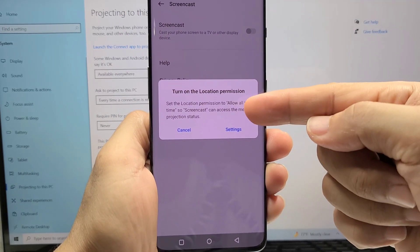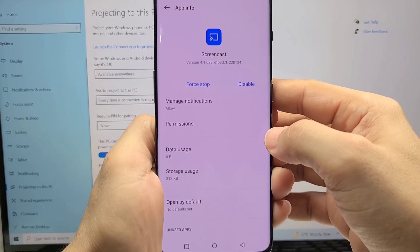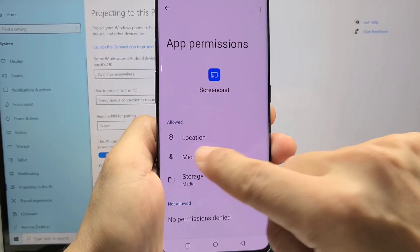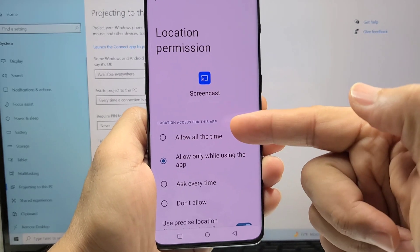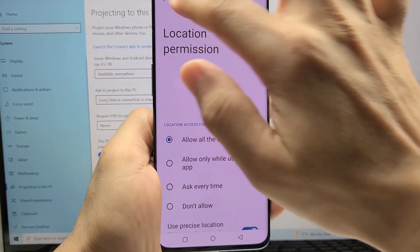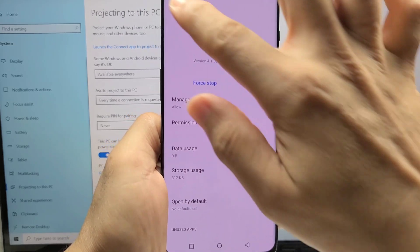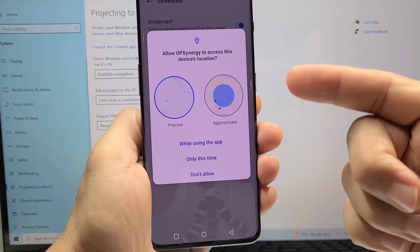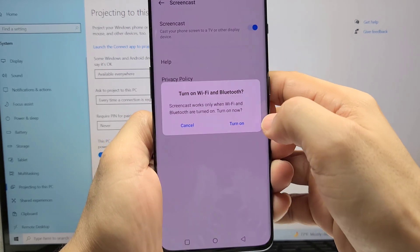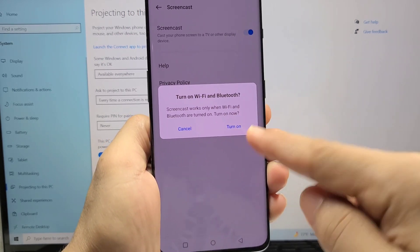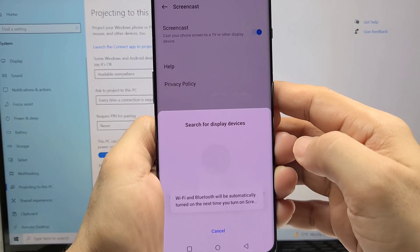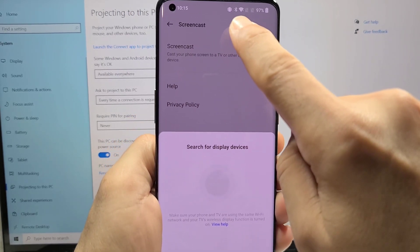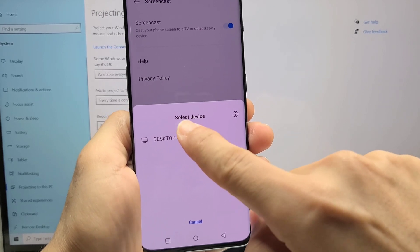As you turn it on, it will again tell you to give it permission to location. So if you haven't done so before, go ahead and give it permission for location. When you select it, you should select the one that says allow all the time for this to work or else it will keep asking you to do it. Now turn on your screencast and you will see while using the app and allow, and then simply just turn on your Wi-Fi and Bluetooth. If you haven't done so yet, you will see this here once again.